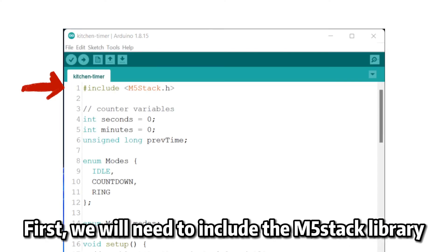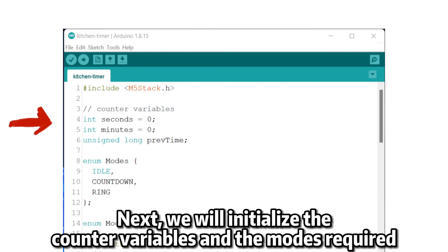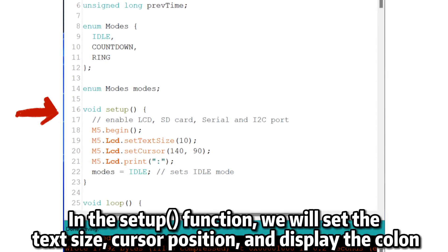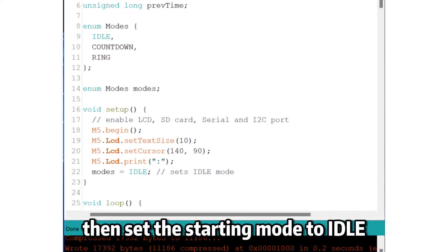First, we will need to include the M5-stack library. Next, we will initialize the counter variables and the modes required. In the setup function, we will set the text size, cursor position, and display the colon. Then set the starting mode to idle.